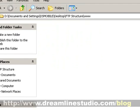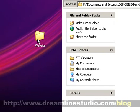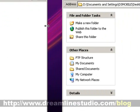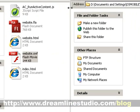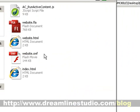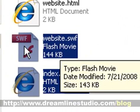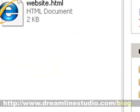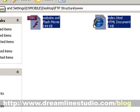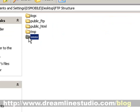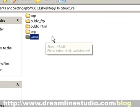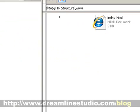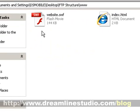Once you do that, what you want to do is click and drag two files. You want to click and drag your index and website.swf into that folder. So again, your hosting structure will have www, double click on that. And then from the desktop folder, your website, just click and drag the two files over.